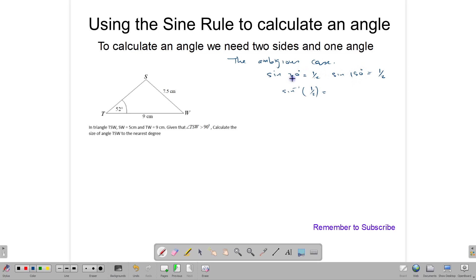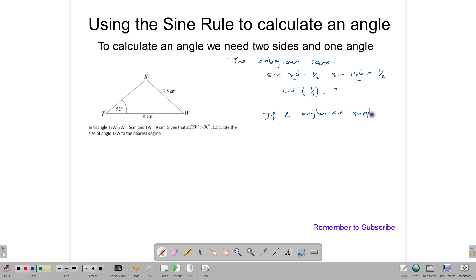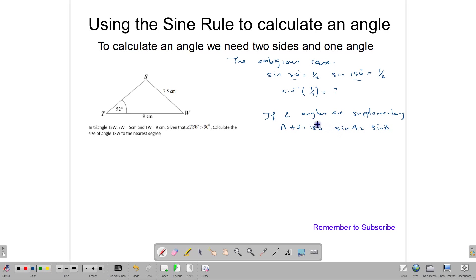Notice that 30 plus 150 equals 180. Because of that, if two angles are supplementary — meaning A plus B equals 180° — then sine A equals sine B. One will be an obtuse angle and one will be an acute angle.